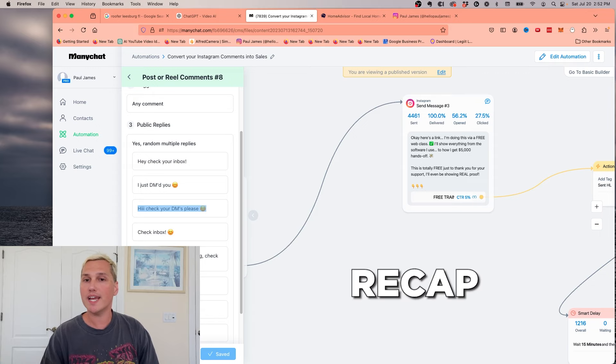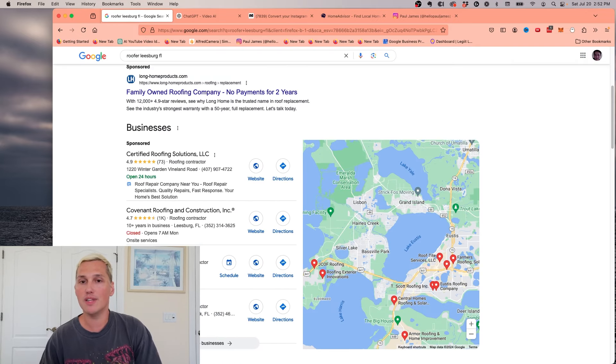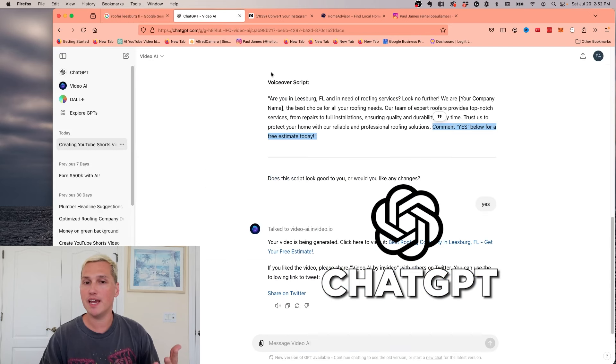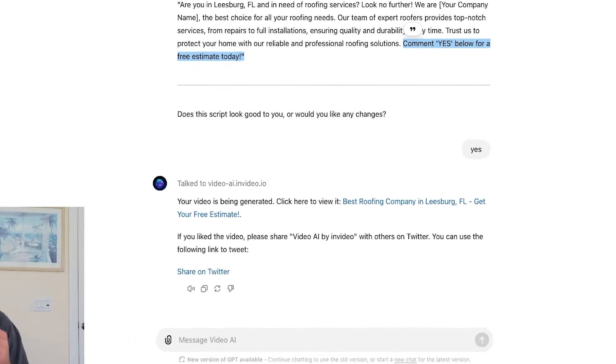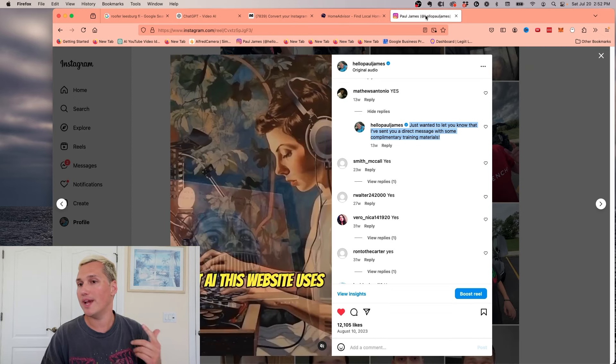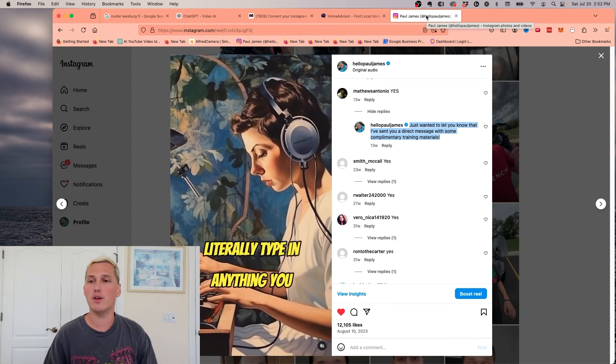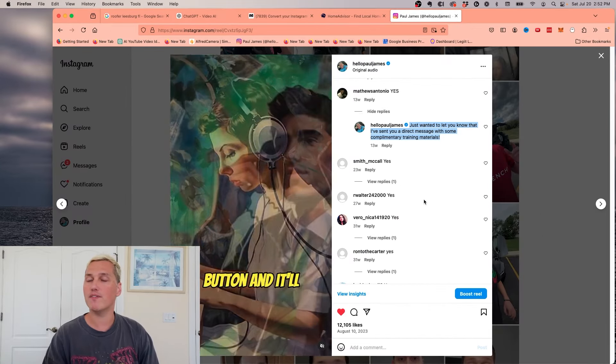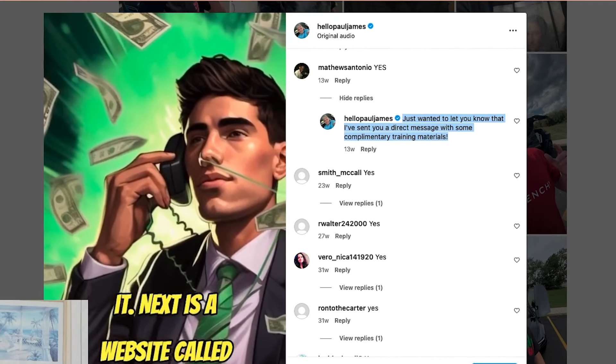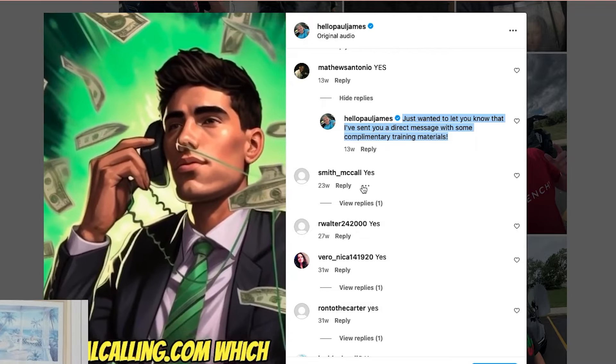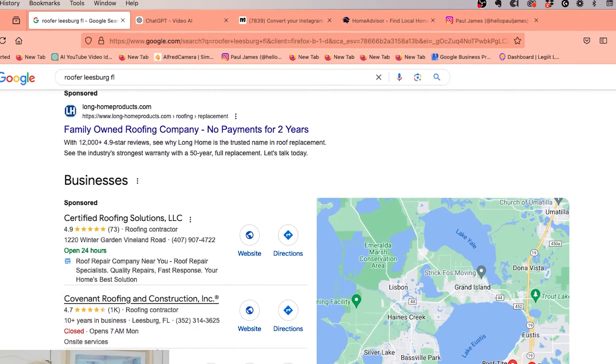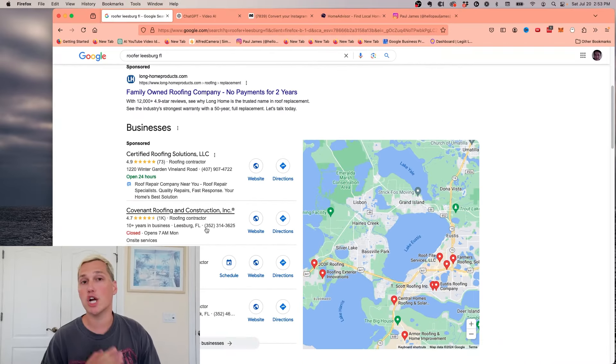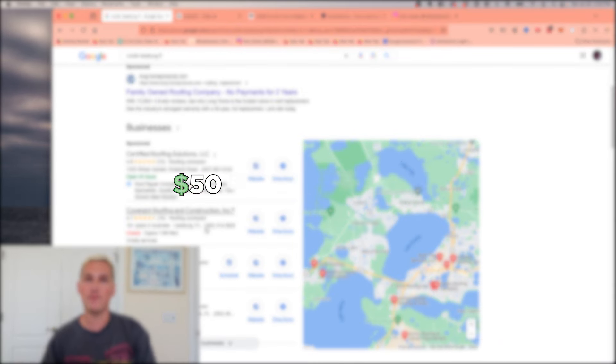So to recap, what you're going to want to do is pick a local niche and a location. You're going to want to go to ChatGPT and use the Video AI GPT under the Explore GPT tab. And you're going to want to generate a short-form video. You're going to want to take that video, upload it to a new Instagram or YouTube account. Or if you have one already that you can use, that's fine. You can use that. And you want to make sure you have that yes call to action. You're going to set up a ManyChat flow to respond to these people. And then you're going to find someone in this Google map tab who needs leads that you can send those leads to. And you're going to charge this roofing company $50 every time they get leads sent to them.